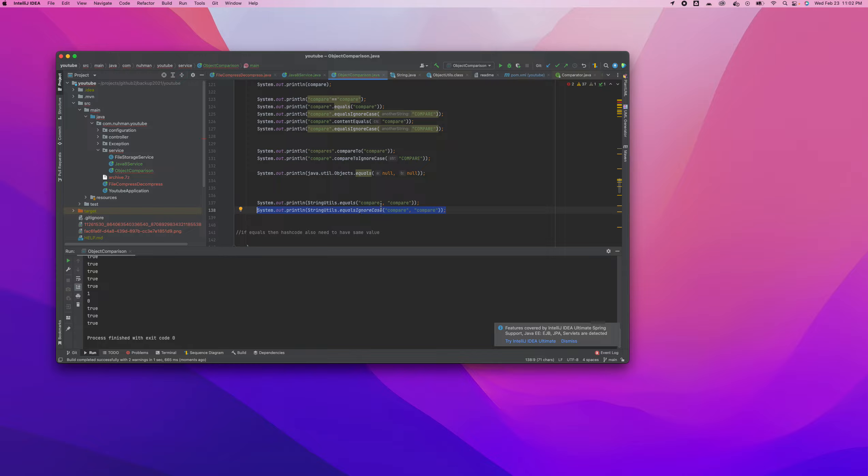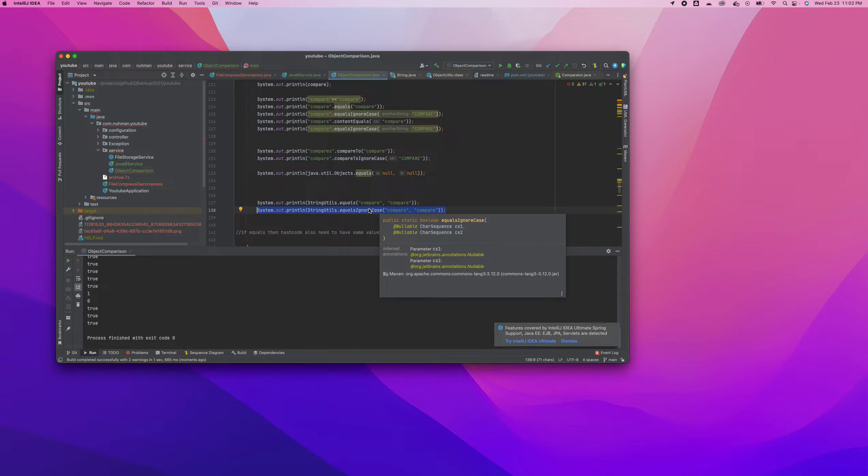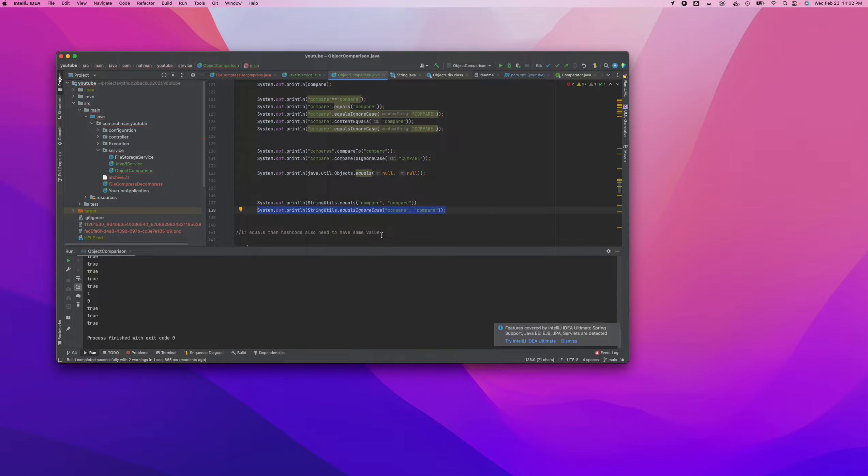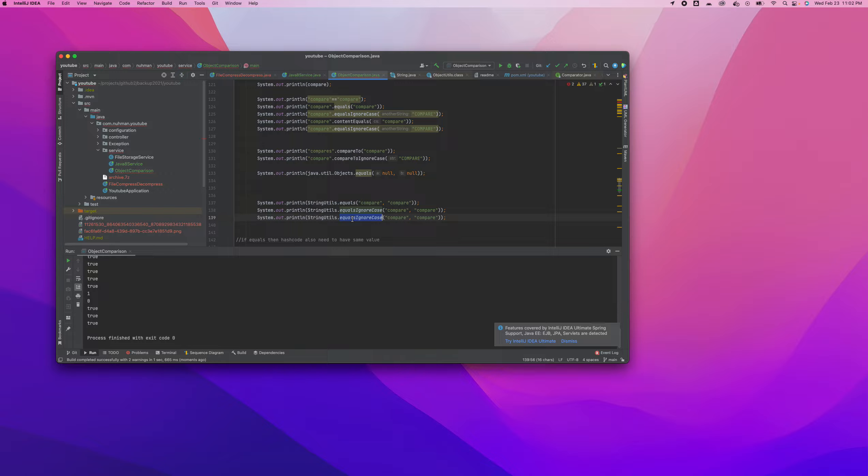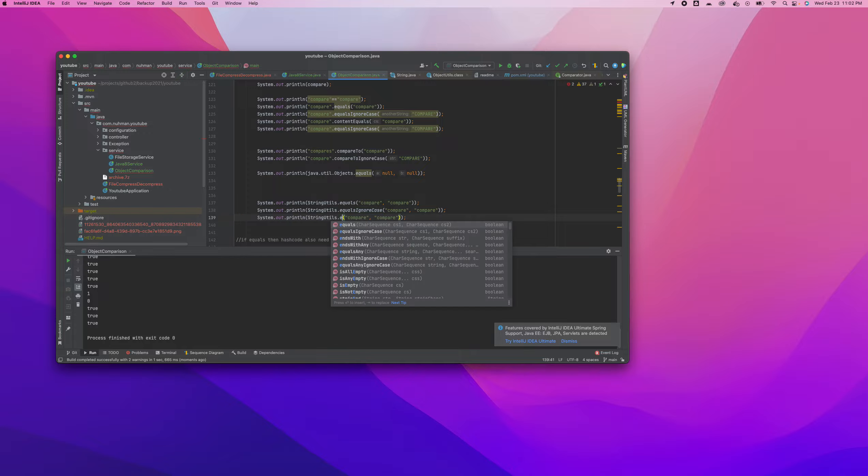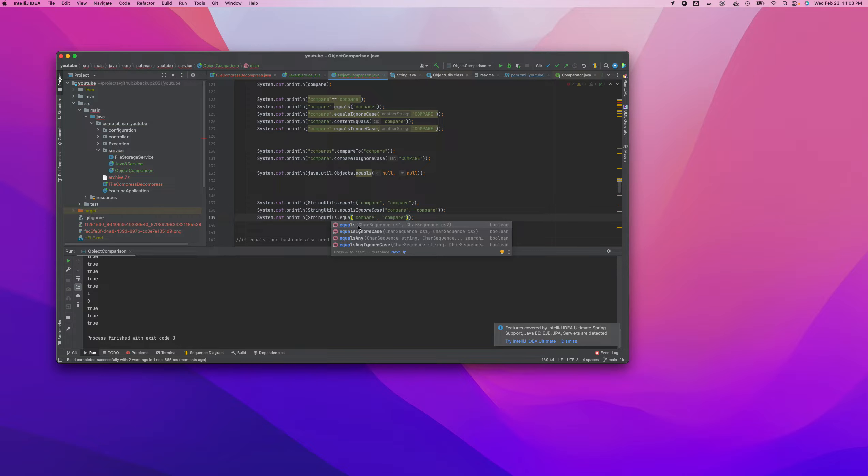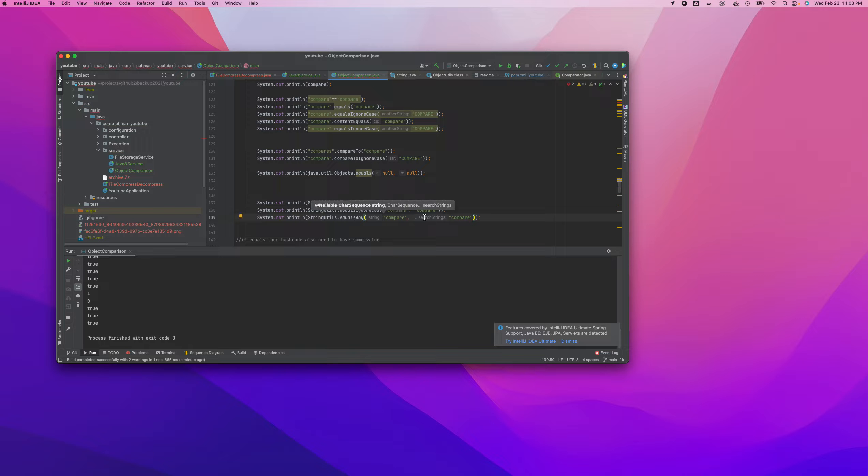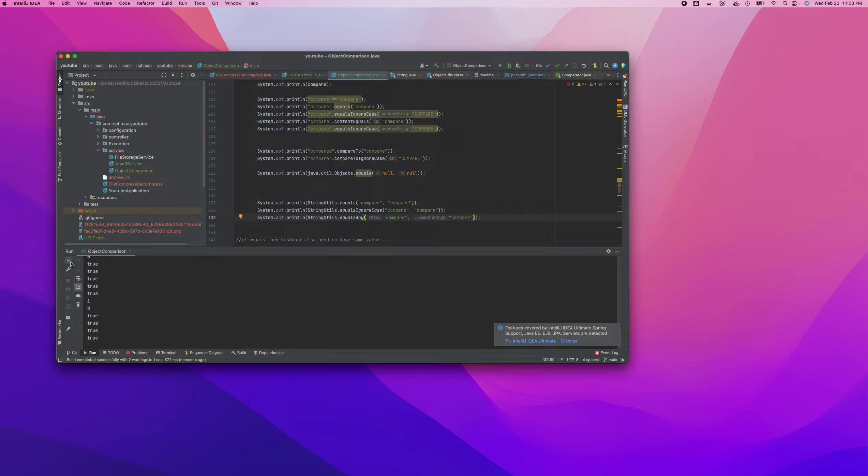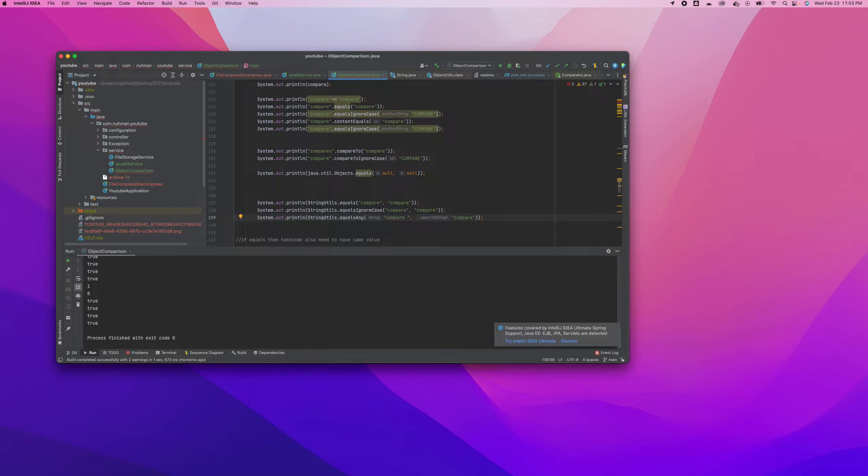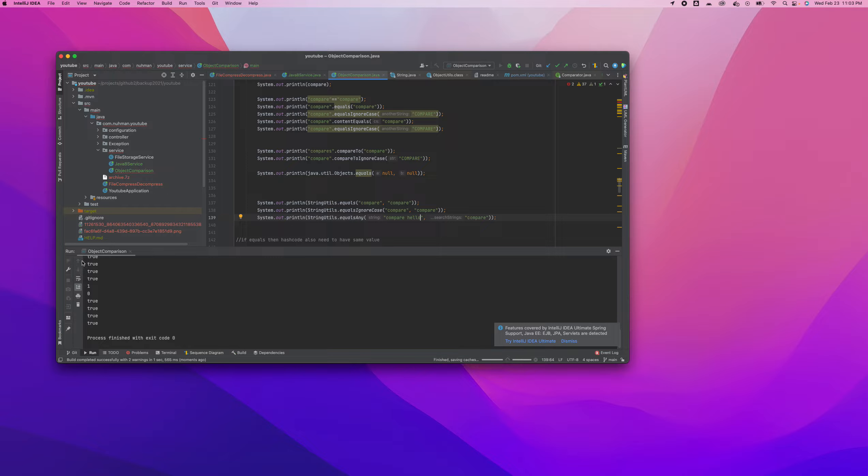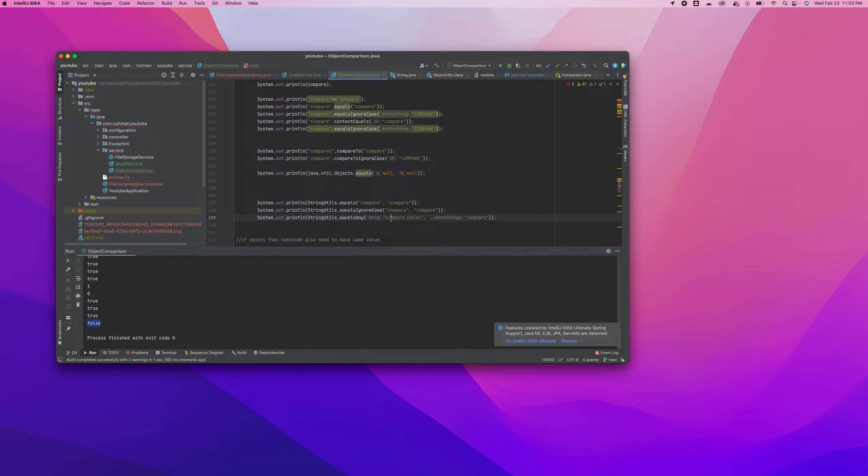The other method is something different - equalsAny. Let's see how this one works. We're trying to compare with something, and it should return false. This is the string to compare and these are the search strings.